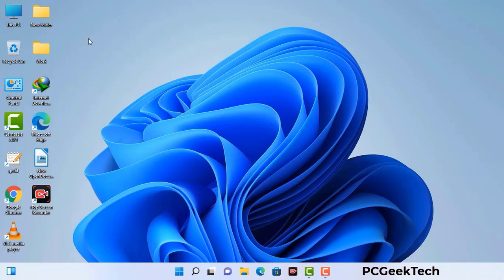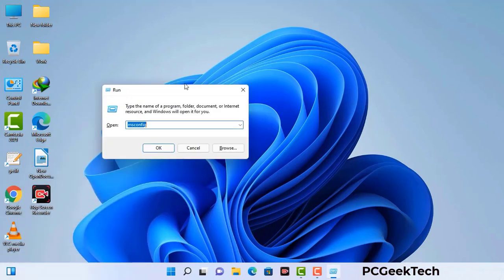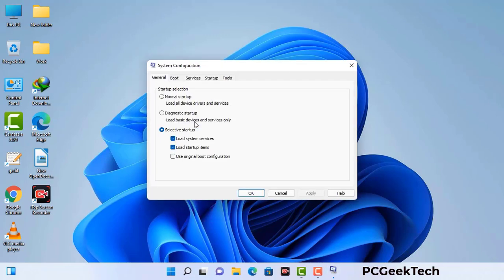Press the Windows button and R button together on your keyboard. The Windows Run command box will appear on your computer screen. Type in msconfig and then press the OK button. Now you can see the System Configuration window on your computer screen.